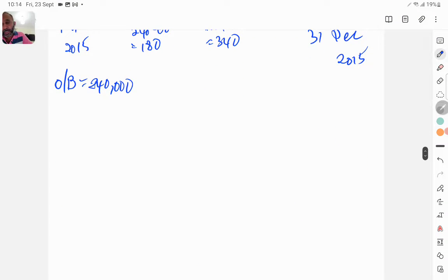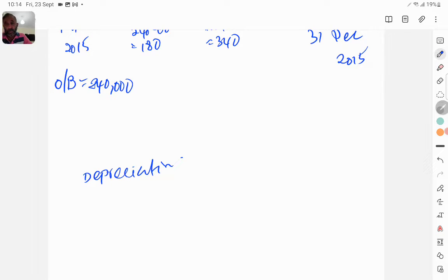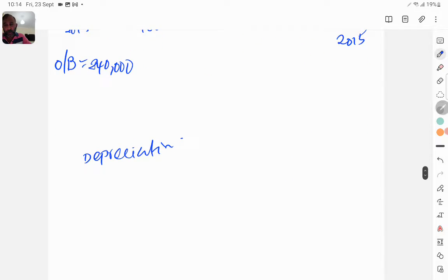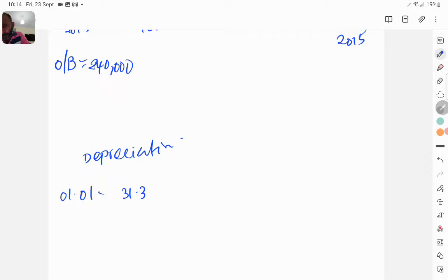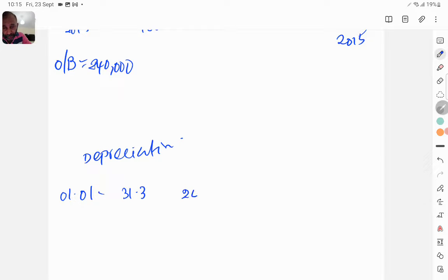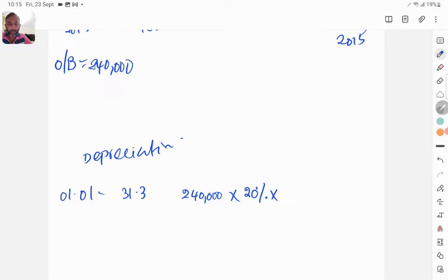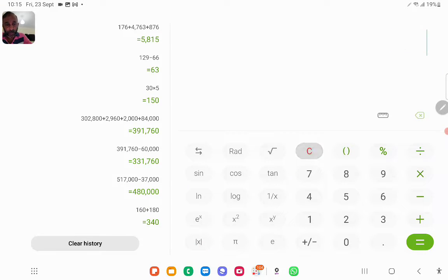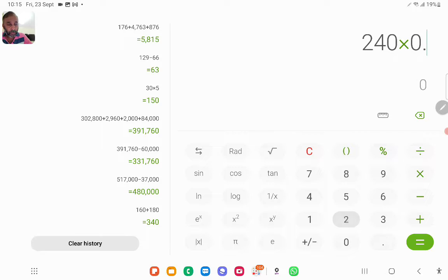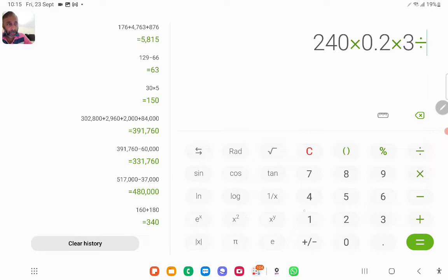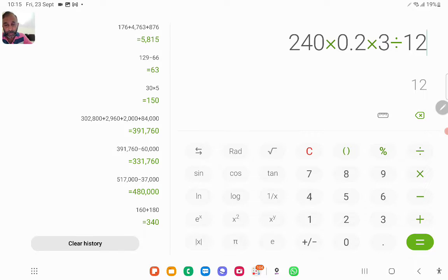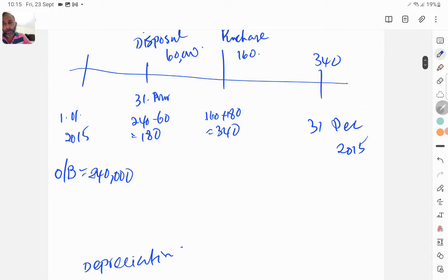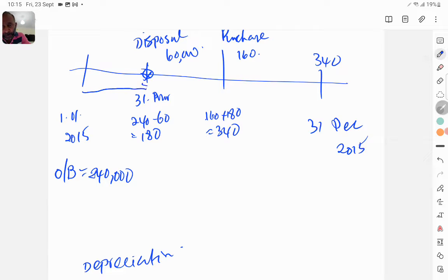The one asset we disposed on 31st March, so from 1st January to 31st March we were having assets 240,000, and the depreciation policy 20%, and this asset is with us for only three months, so 3 over 12. That will give you 12,000.